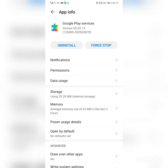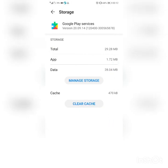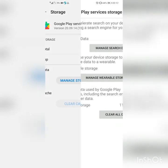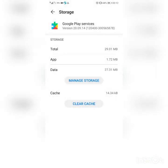The first time, we just need to clear the cache — we don't need to clear the data. We also don't need to clear the manager storage the first time. Then we need to restart our phone.